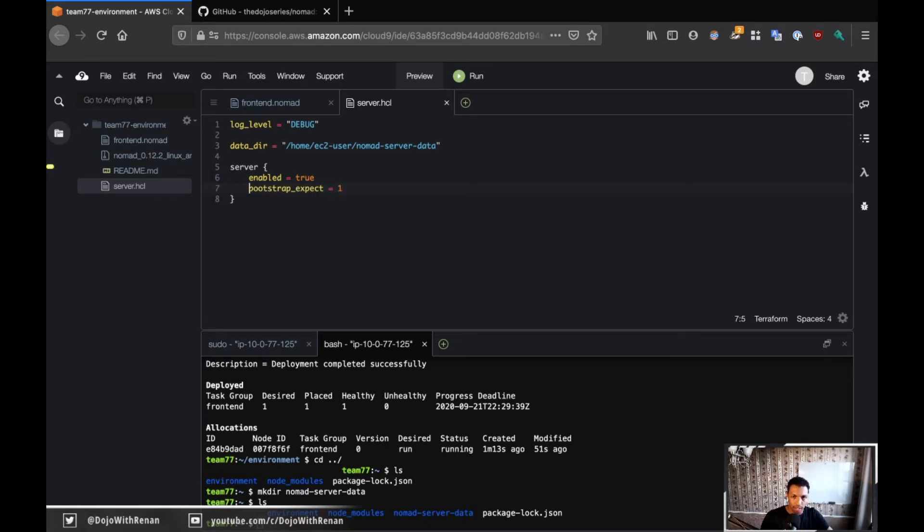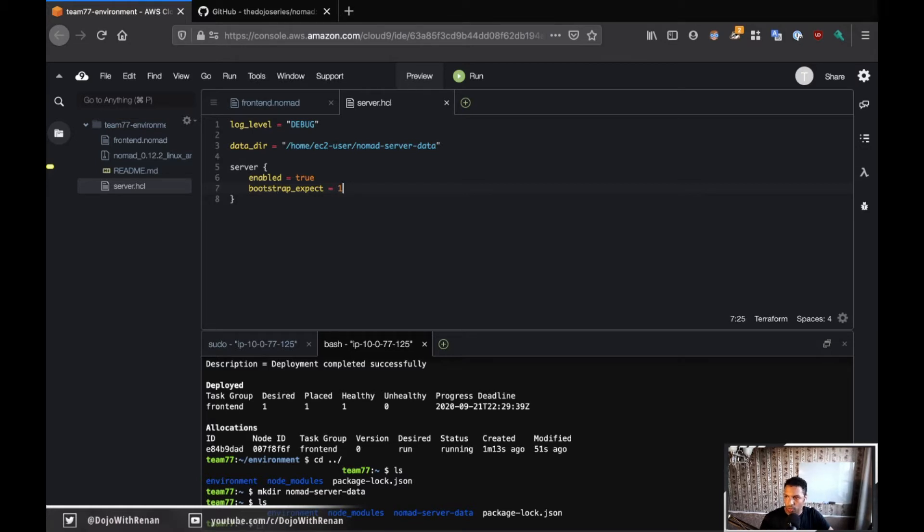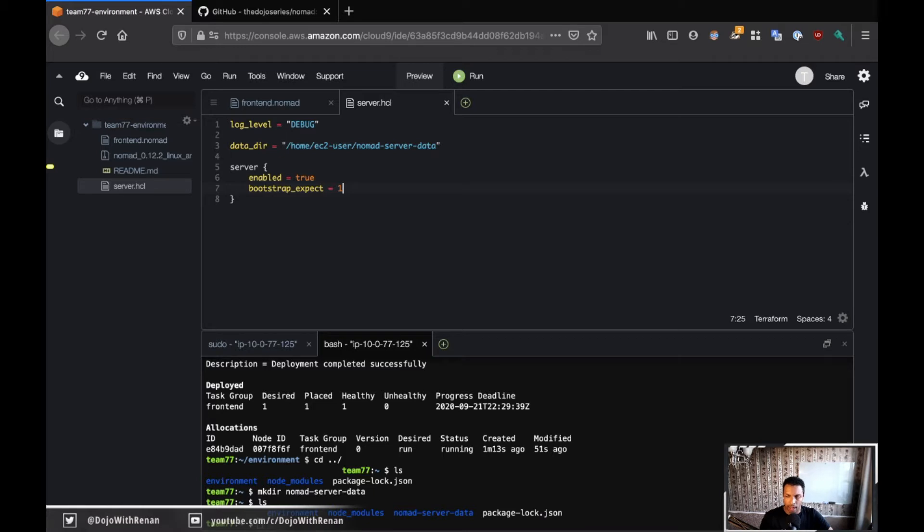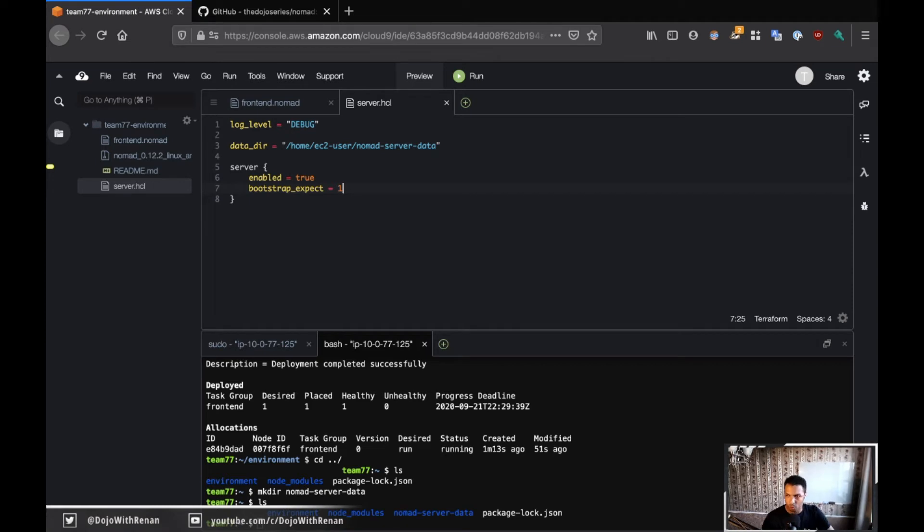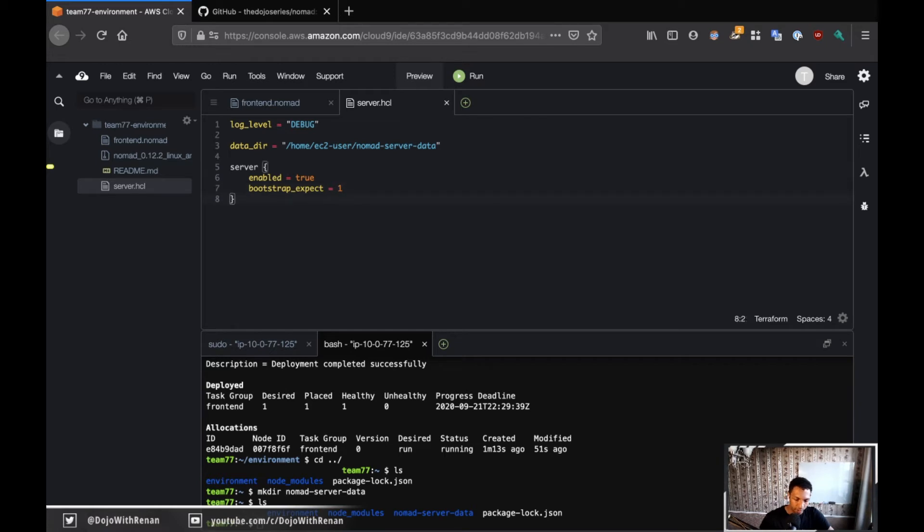So enable true and then bootstrap_expect. This property here, bootstrap expect. Yeah. So this is basically how many servers we're going to have in our cluster. Because I only have one EC2 instance, that's why I'm putting one here. But if you're running nomad in production, you're probably going to want between three or five or actually three or five. So you'd specify here three or five, depending on your setup. But again, I just want one.